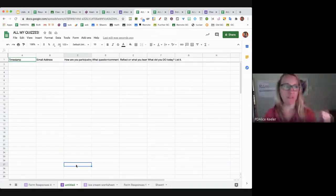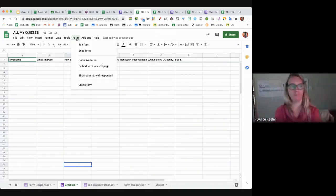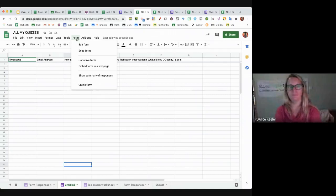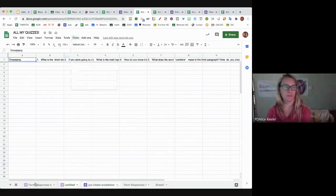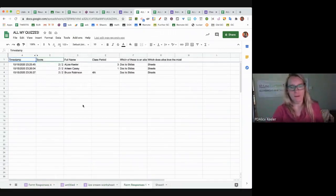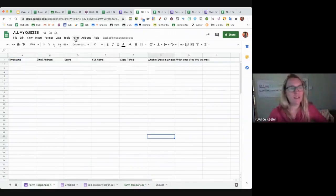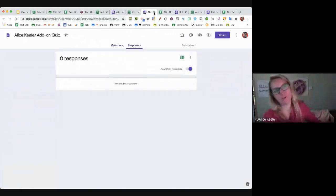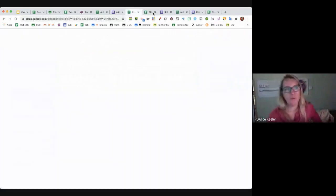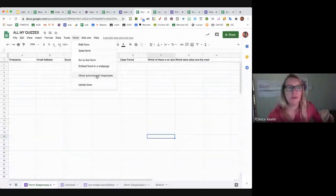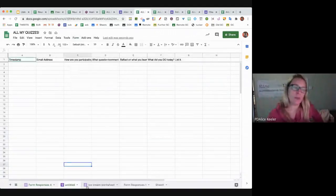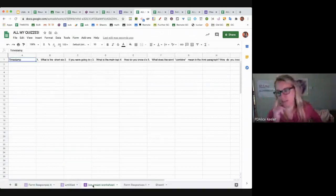What's nice is I can do the Summary of Responses from the Form menu. It takes me back to the Google Form's Responses tab when you do Form > Show Summary of Responses. The Form menu is specific to that tab's form, so the Form menu actually changes as I click on these three different tabs.